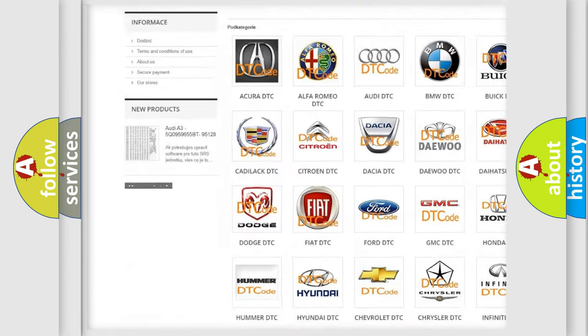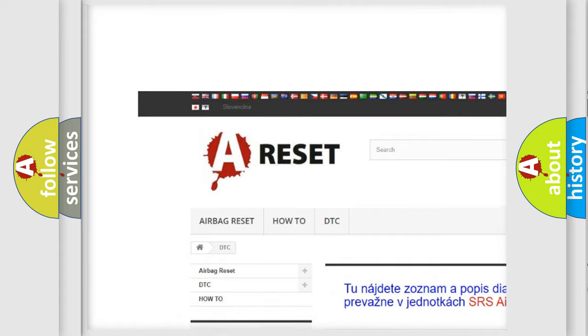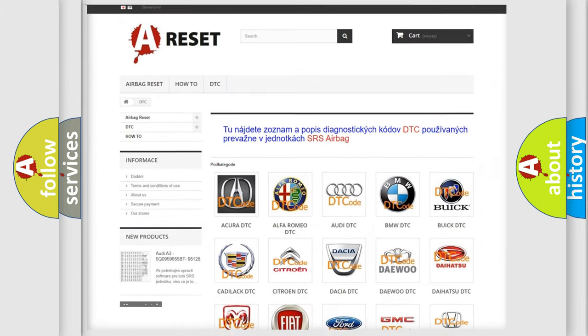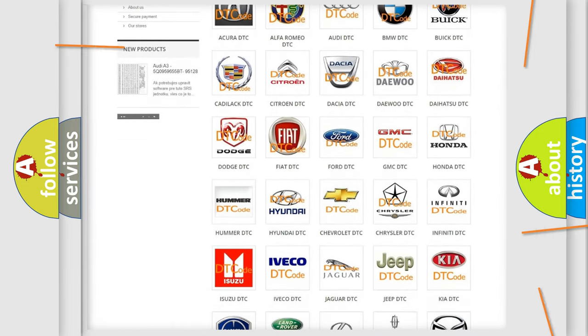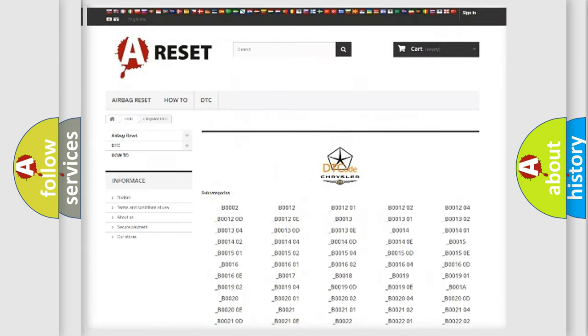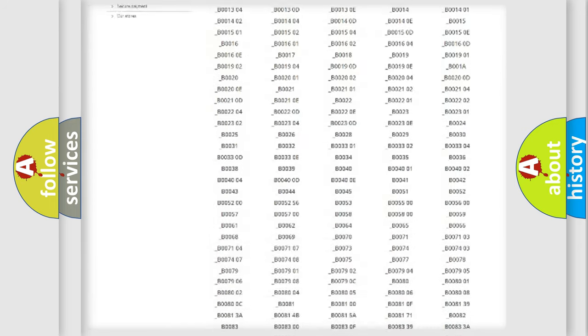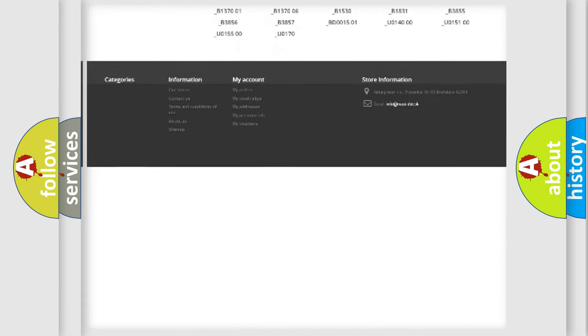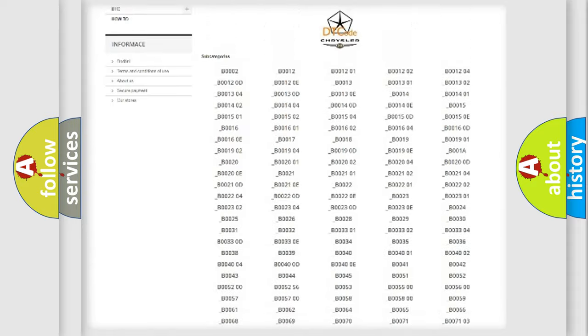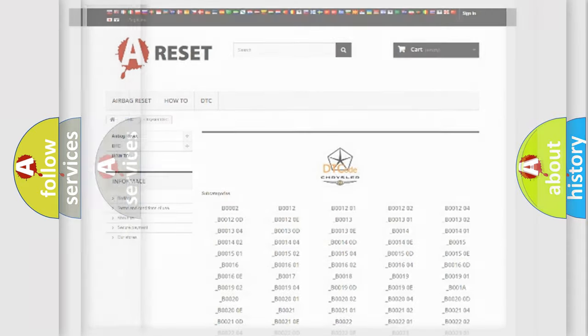Our website airbagreset.sk produces useful videos for you. You do not have to go through the OBD2 protocol anymore to know how to troubleshoot any car breakdown. You will find all the diagnostic codes that can be diagnosed in Chrysler vehicles, and also many other useful things.